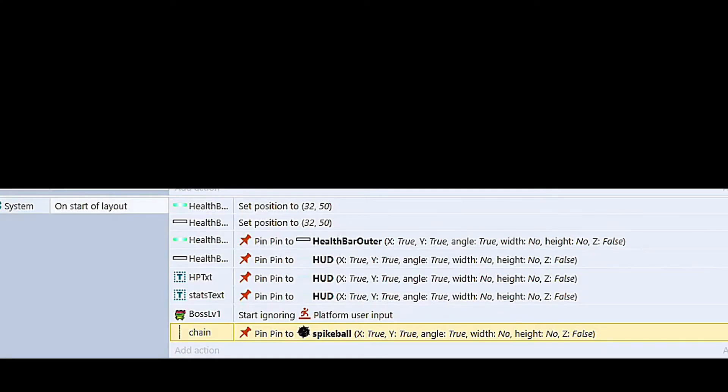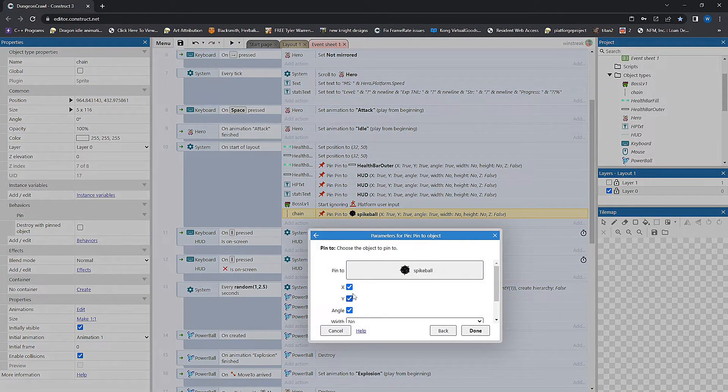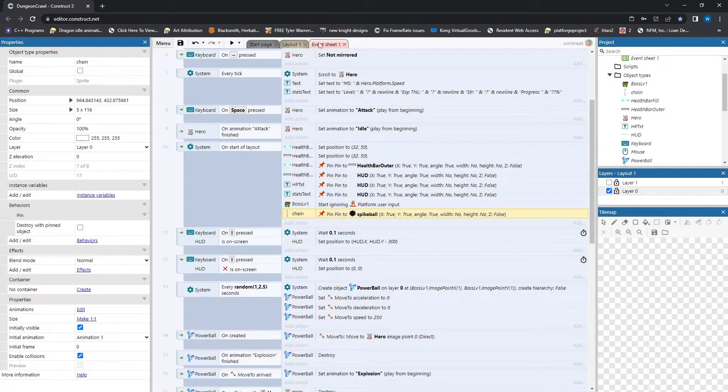Here's how I pinned it. So start a layout, and just pinning it to true, nothing, no special features. So you're just going to leave the X, Y angle all checked. No width, no height, no Z elevation. Just pin it to the spike ball.